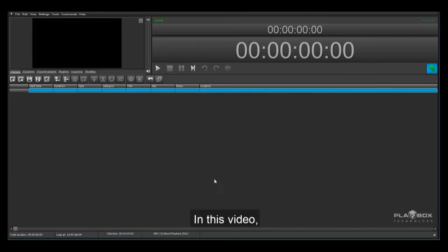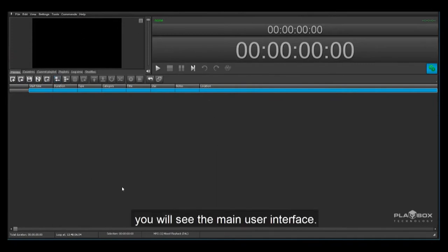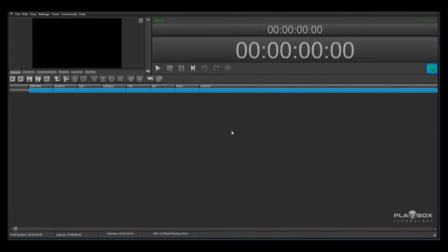Hi there, in this video I will show you how to set up and run Airbox for the first time. After opening Airbox you will see the main user interface.